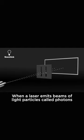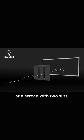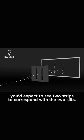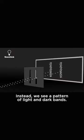When a laser emits beams of light particles called photons at a screen with two slits, you'd expect to see two strips to correspond with the two slits.